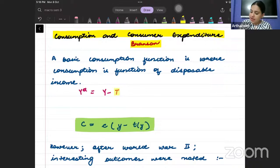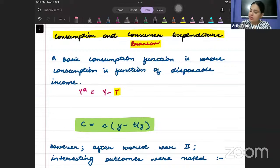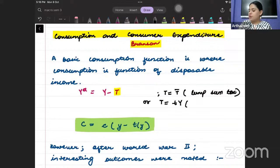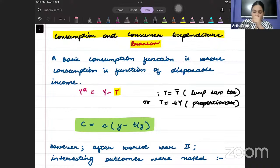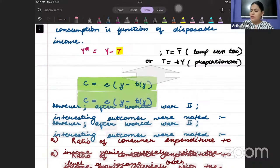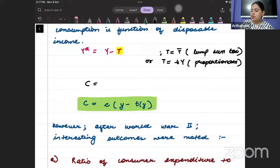This T can be a lump sum tax — written as T-bar — or it can be a proportional tax, where T is some proportion of income. So usually we write that consumption is a function of disposable income.